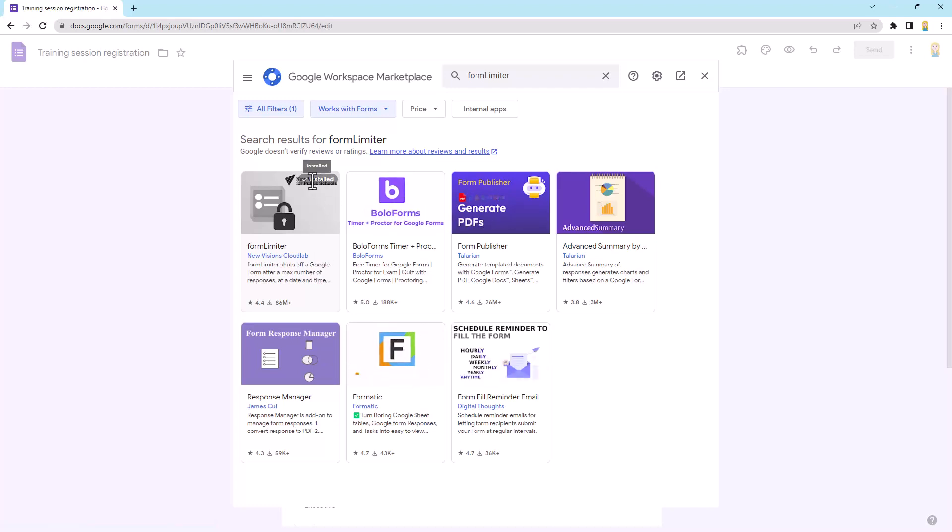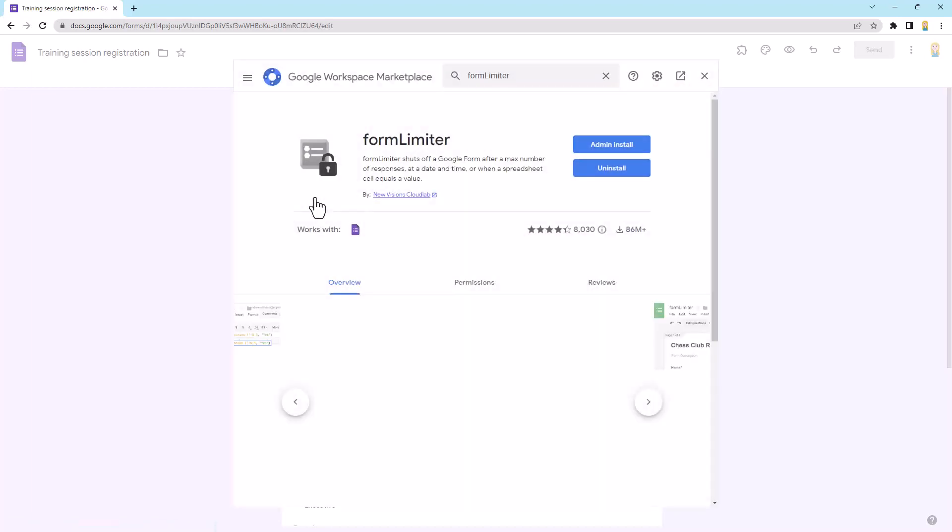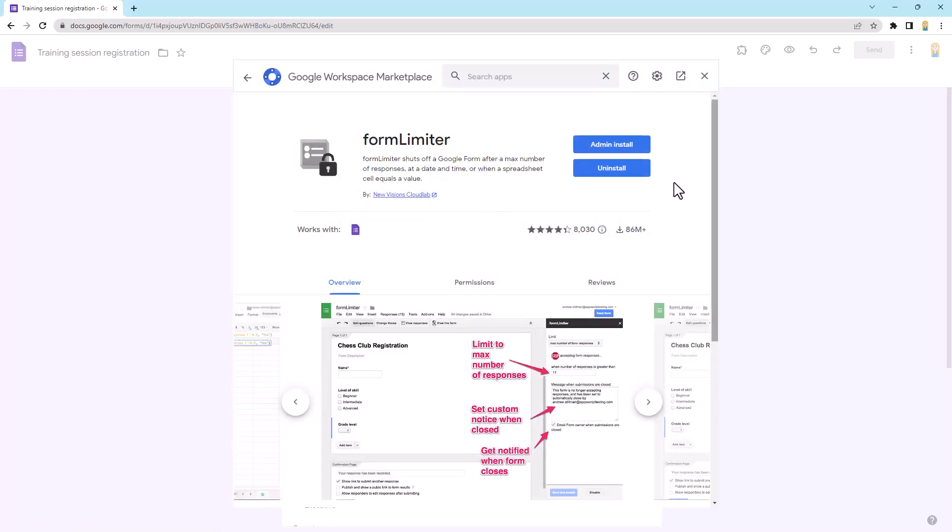So you'll see I've already got it installed. So if I click on it to open it up, you'll see I have an uninstall option, whereas you'll have an install option. Now, you probably won't have the admin install option unless you're an admin, but you'll just see install and that's fine. Now, if you don't have add-ons enabled in your Google Workspace environment, you may either see the buttons grayed out or you may see them and be able to click on them, but it will bring you an error when it tries to install it.